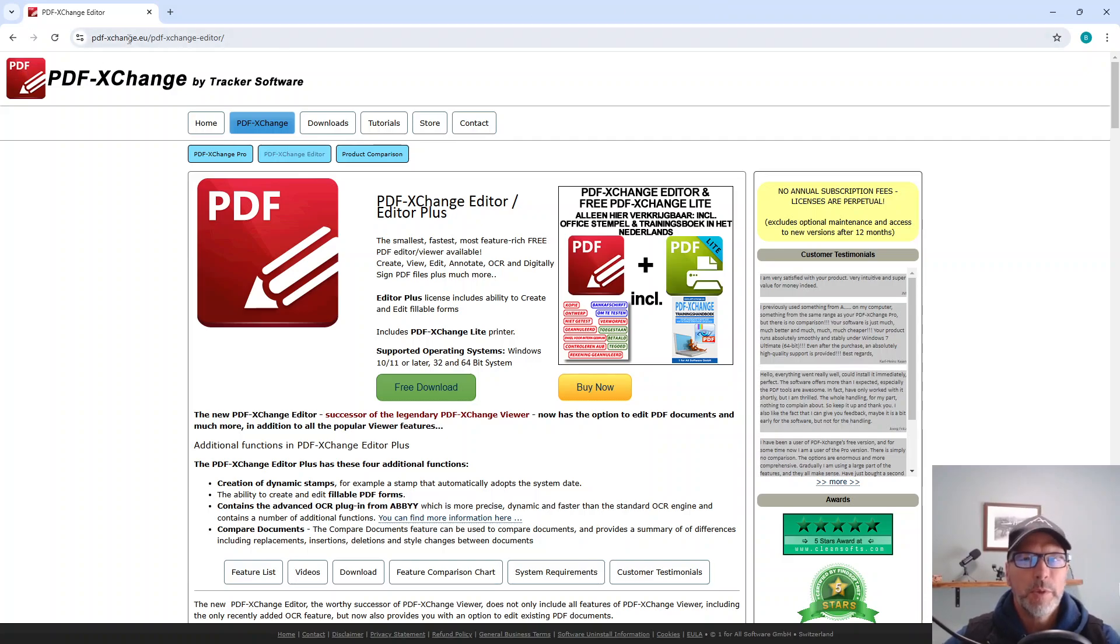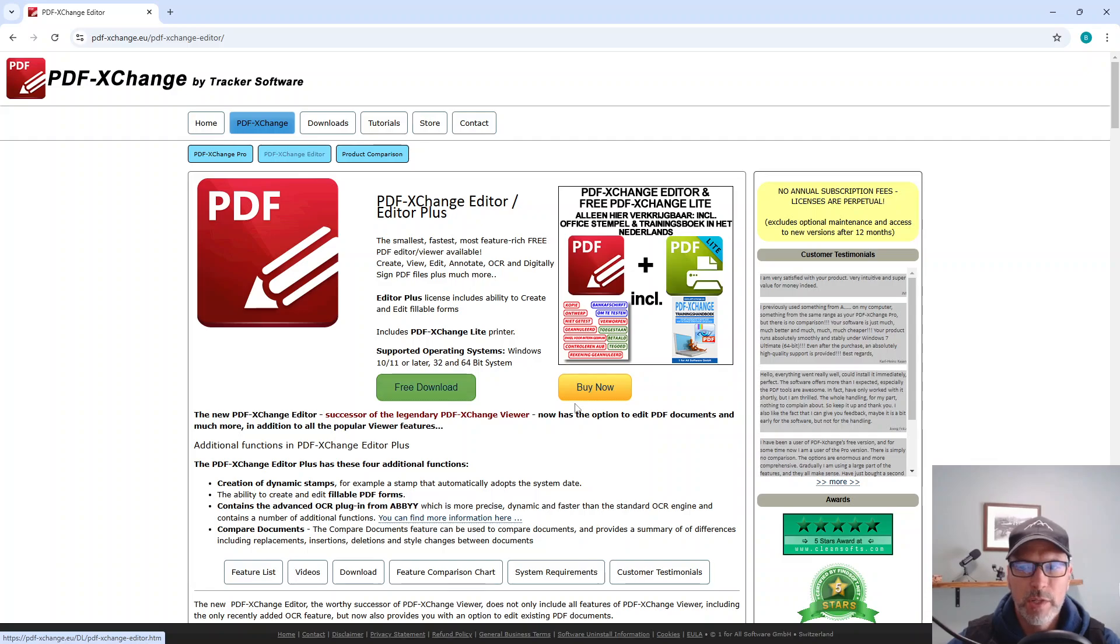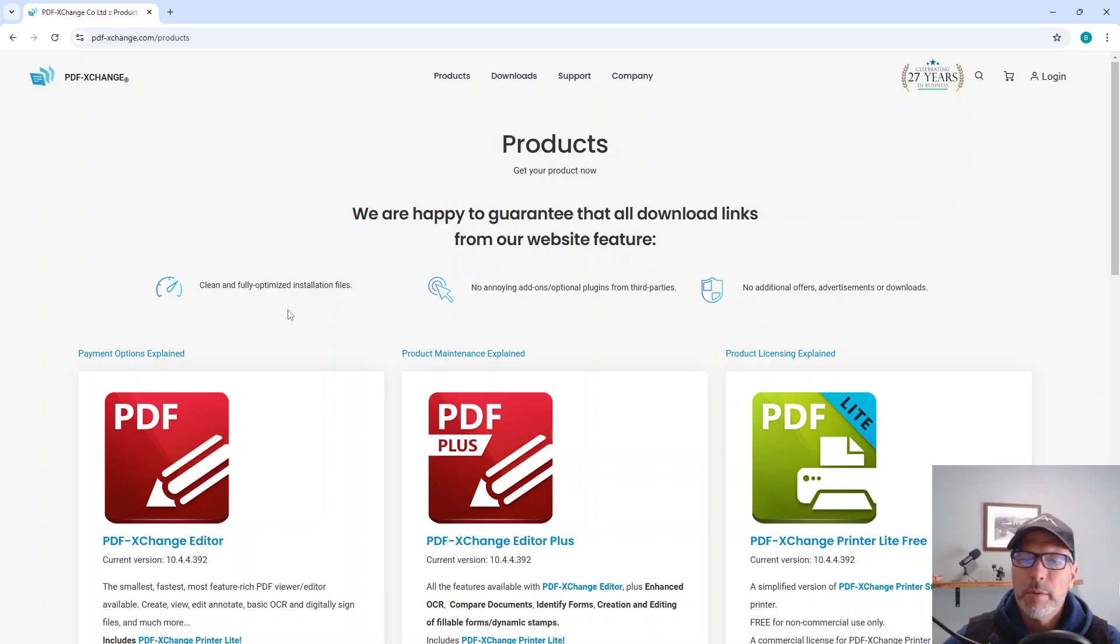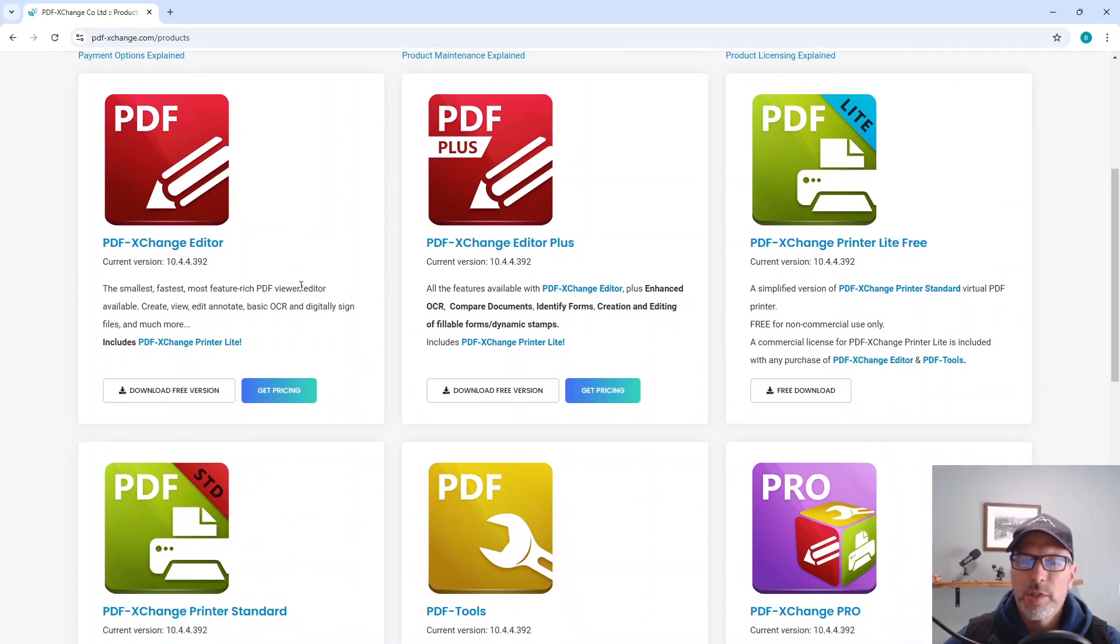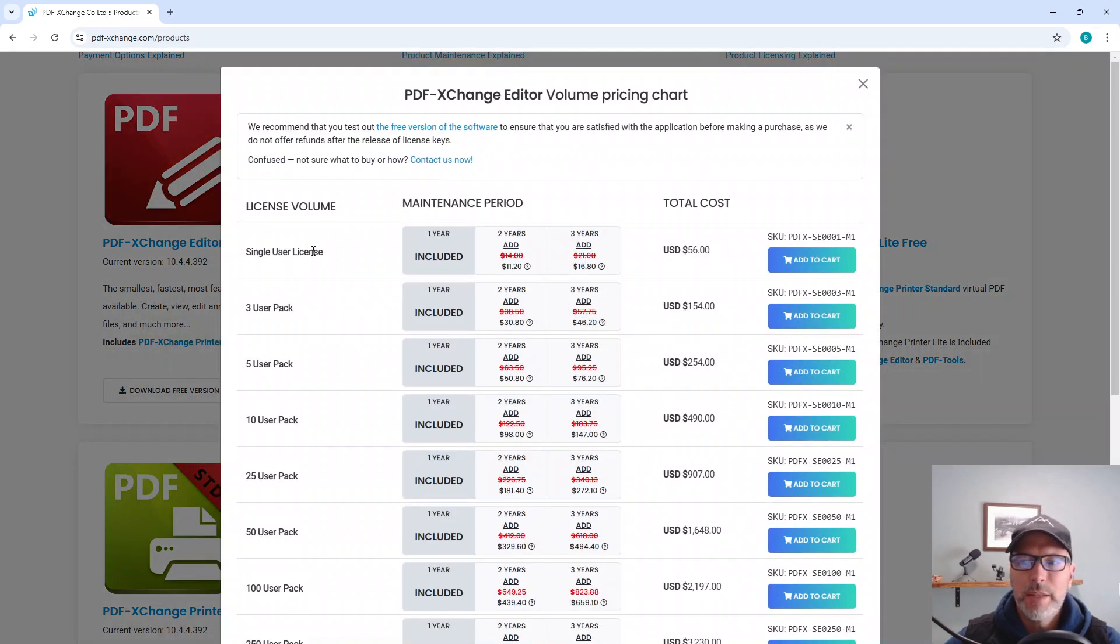Now, if you come up here to pdf-exchange.eu, this is where you would be able to download the program. There is a free version and then there is a paid version, depending on what you want to do. The version that I use a lot would be the PDF Exchange Editor. I don't need anything advanced.